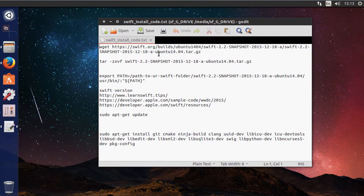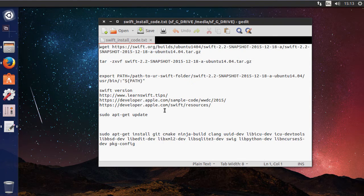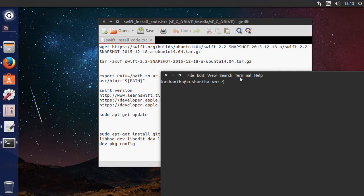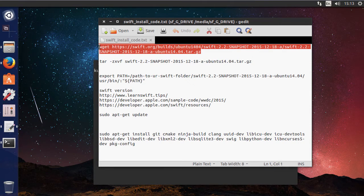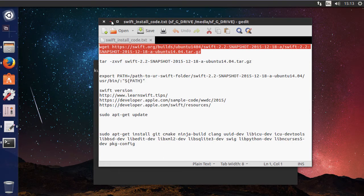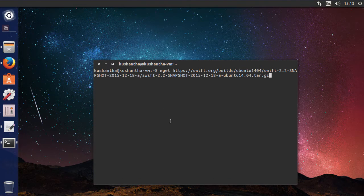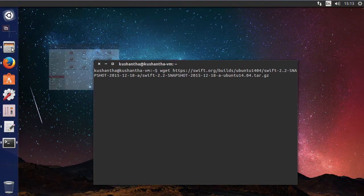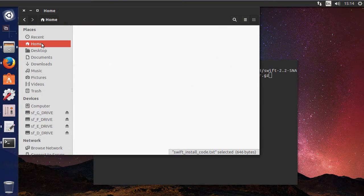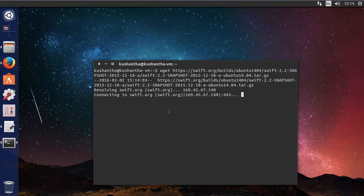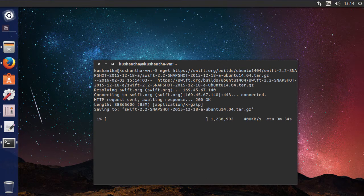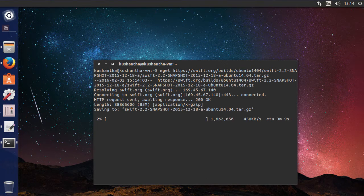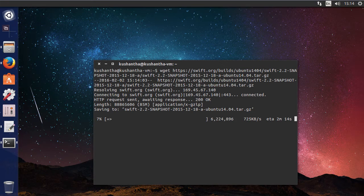First step is to download the Swift package which is the first line here. Just open up a terminal by Ctrl+Alt+T and paste the first line to that terminal window to download the file to the home folder. The package is around 90 megabytes so it will take some time.